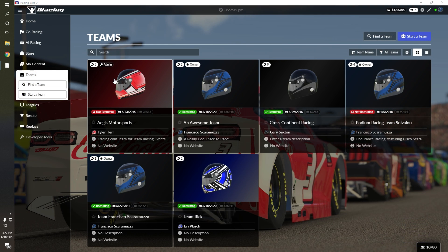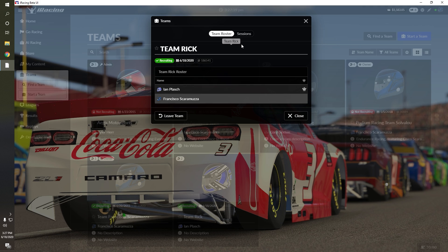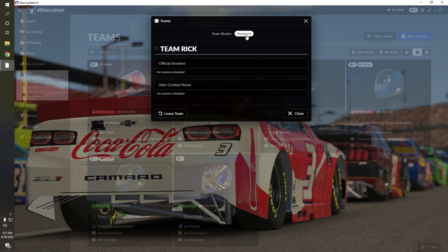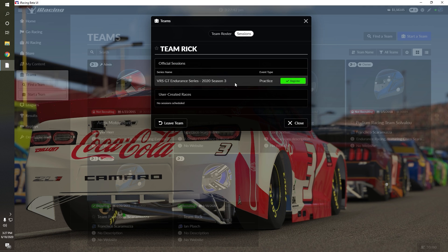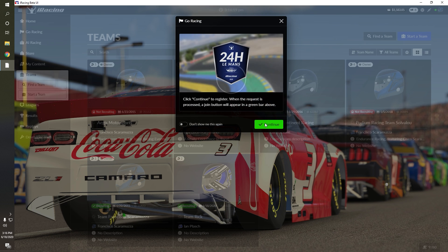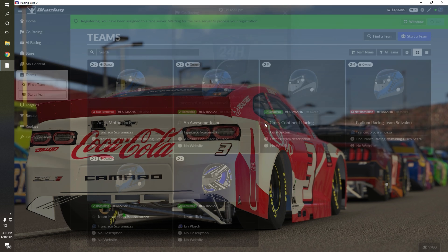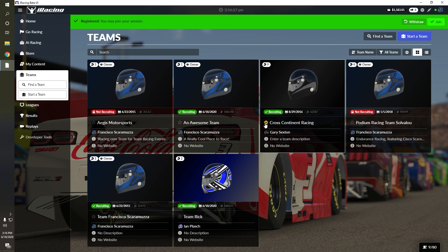To register as a driver for a team already racing, go to the Sessions tab on the team's home page and find the race that they are currently racing in. From there, hit the green Register button. Once your registration has been accepted, you will see the option to join the race at the top of your screen. Hit the Join button to start loading into the session.